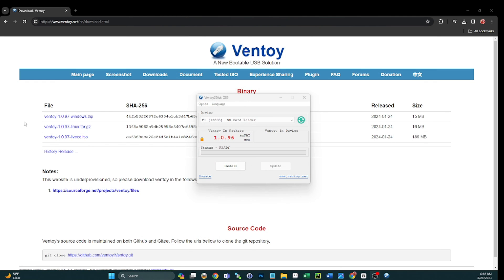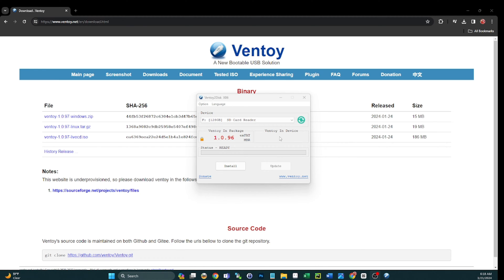Hey, what's going on everybody. Today I've got a quick one for you - this is a how-to tutorial on Ventoy. I'm going to show you how to upgrade an existing Ventoy USB drive to a newer version of Ventoy.